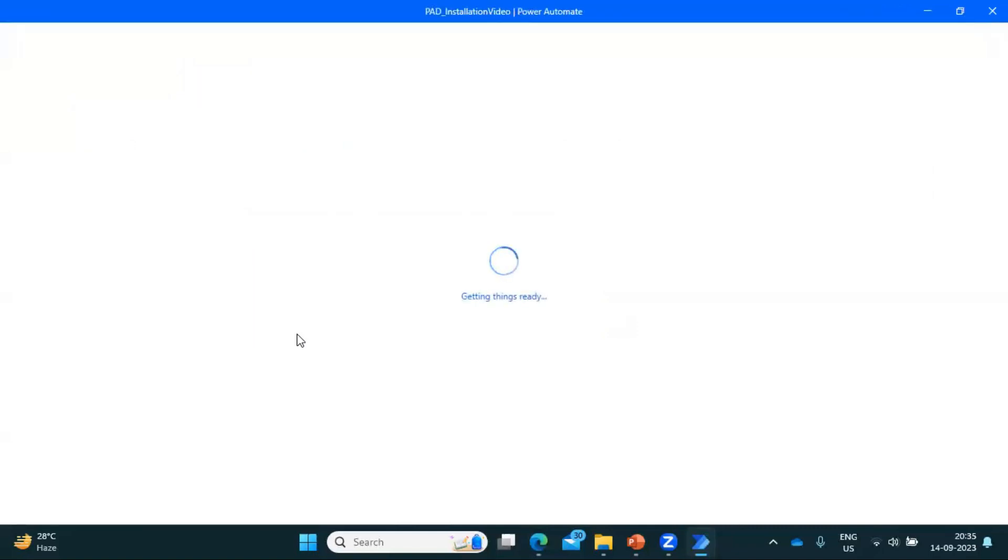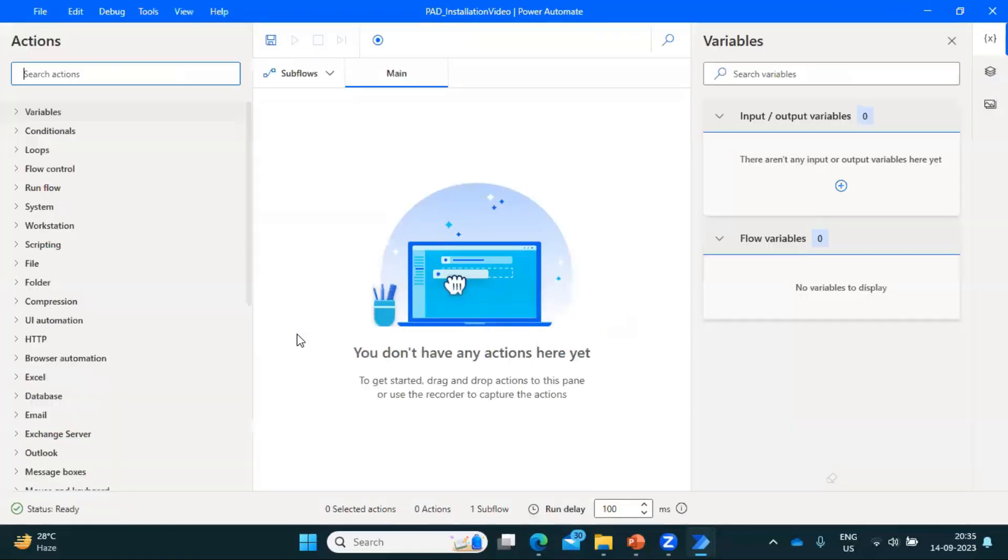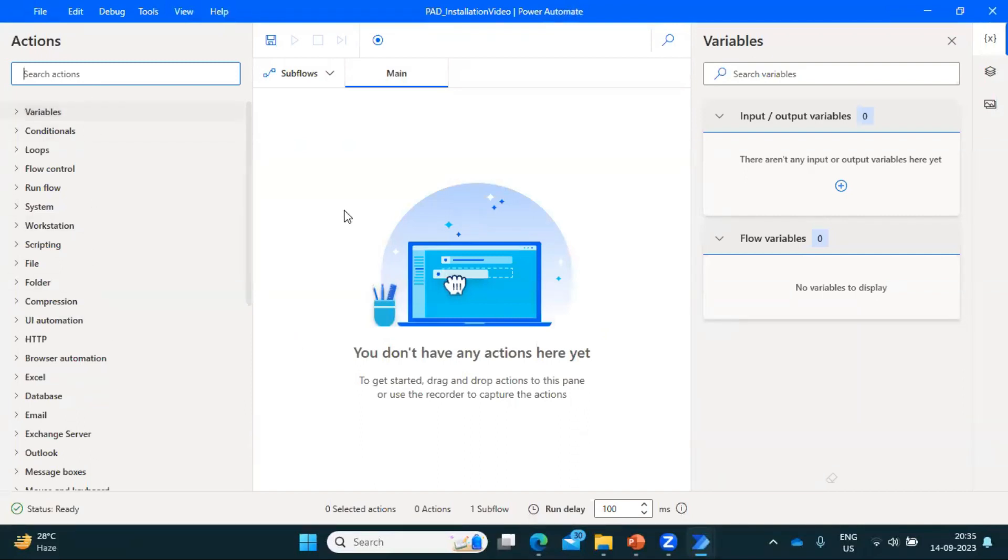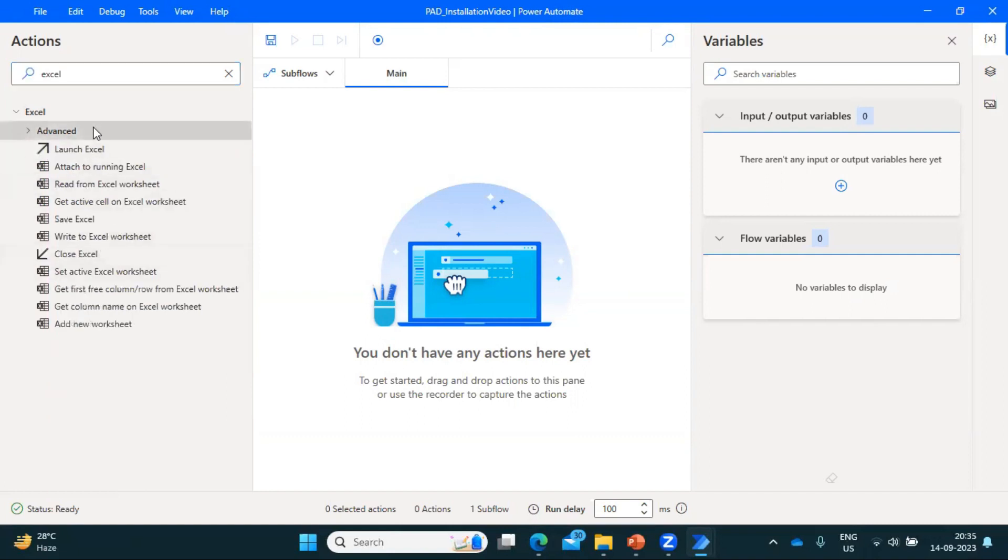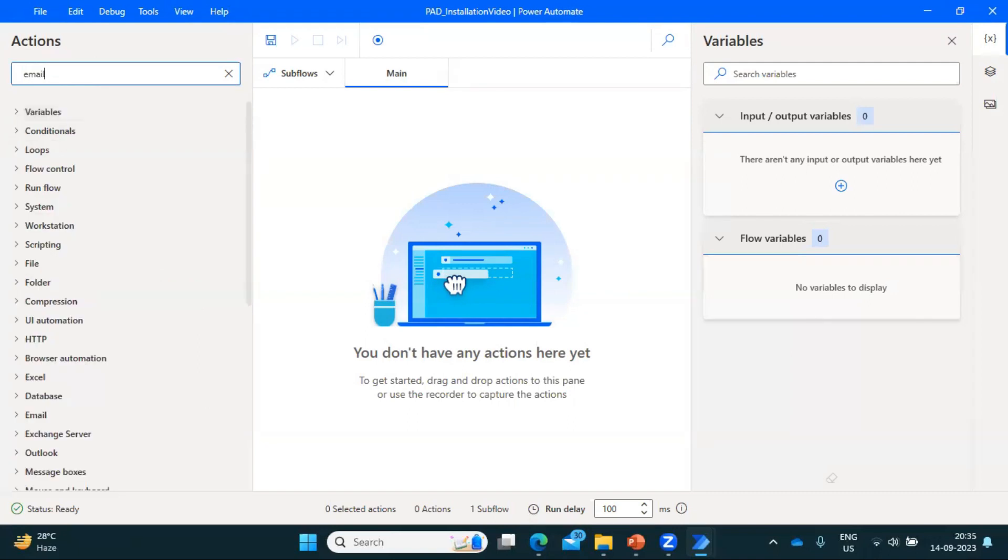So it will take some time and it will create a task for you, and it will open a designer window where we can start building our task. So this Microsoft Power Automate is also like other RPA tools which is available in the market, like Automation Anywhere, UiPath. So here also we have everything predefined. We need to just drag and drop in the body to create your task. So we have everything available. In case if you want to work with Excel, you have to just type here in the Excel, and we can see we have all the options available in order to work with the Excel. Similarly, if you want to do anything related to the email, so we have all the options available.